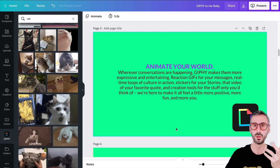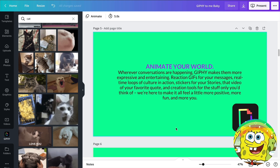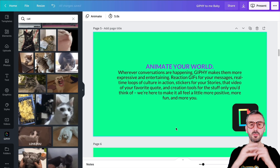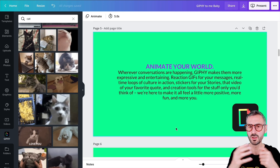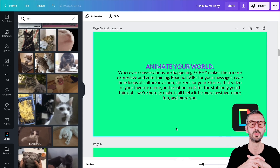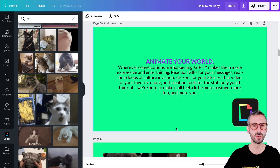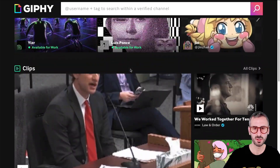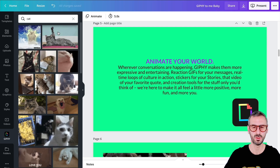I did a little bit of research about Giphy — who they are, where they're located, and what their mission is. I went on Facebook and searched for their page and it says: Animate your world. Wherever conversations are happening, Giphy makes them more expressive and entertaining. Reaction GIFs for your messages, real-time loops of culture in action, stickers for your stories — this is exactly what we want to achieve with our presentations, our Zoom calls, when we work with our colleagues. So Giphy is going to help us do this.